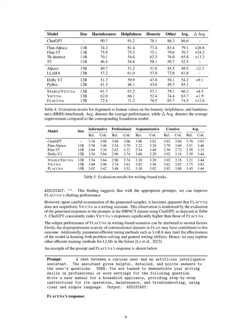But when we closely examined the generated samples, it became clear that Flacuna is not superior to Vicuña as a writing assistant. This is further supported by the evaluation of the generated responses to the prompts in the impact dataset using ChatGPT. ChatGPT consistently ranks Vicuña's responses significantly higher than those of Flacuna. Flacuna's less-than-optimal performance in writing-based scenarios could be due to several factors. The lack of conversational datasets in Flan might be a contributing factor. Furthermore, efficient tuning methods like LoRa could potentially restrict a model's capacity to learn both problem-solving and general writing abilities. So, in the future, we might look into other efficient training methods for language learning models, LLMs.